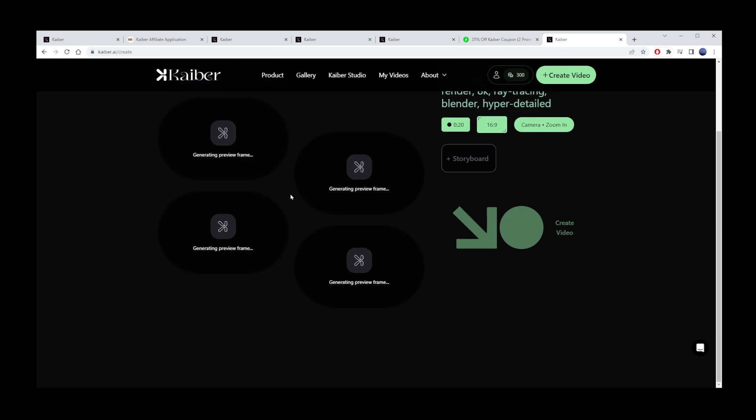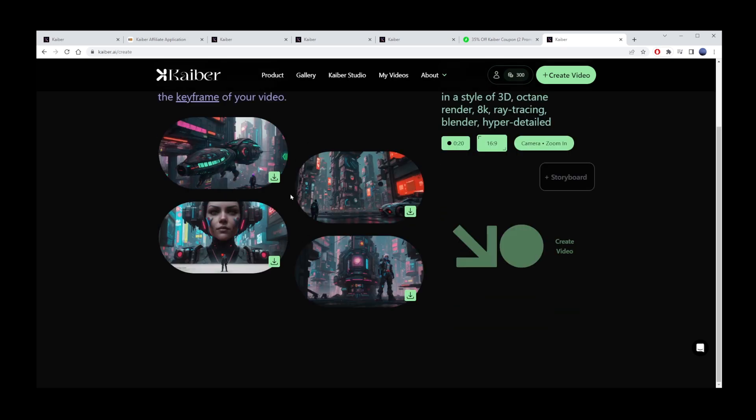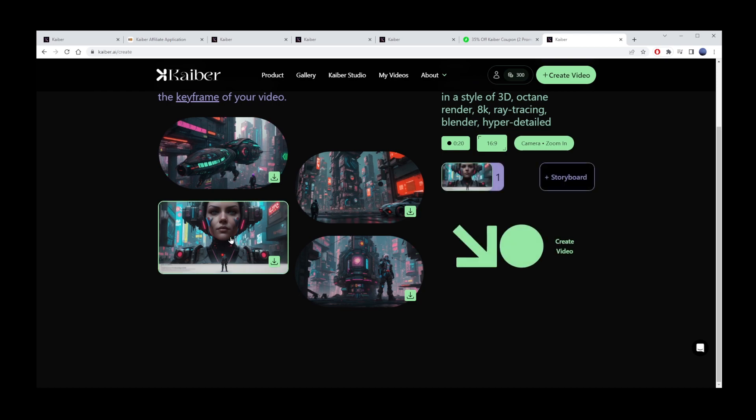Kyber will generate 4 starting point images. Pick the one you like the most. I'm going to go with image number 3 with the large cyberpunk robot head. At least, that's what I think it looks like.